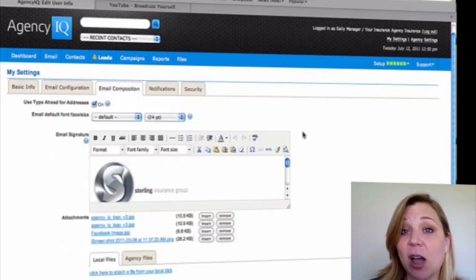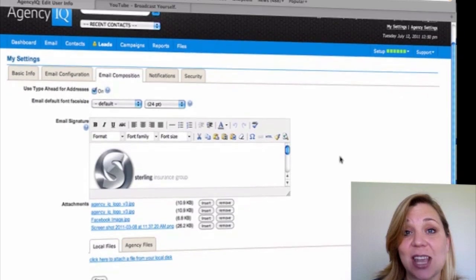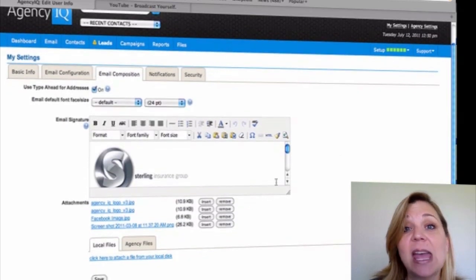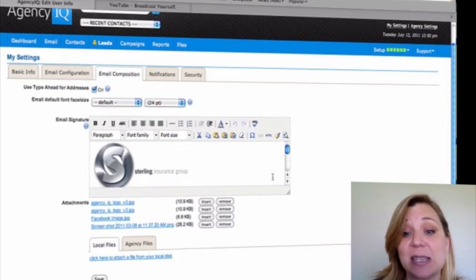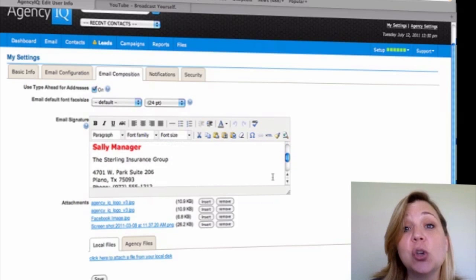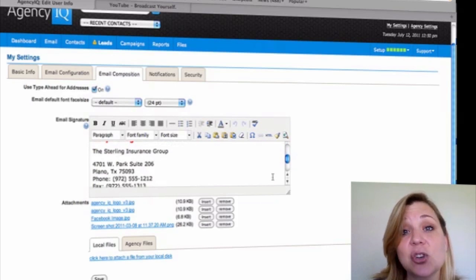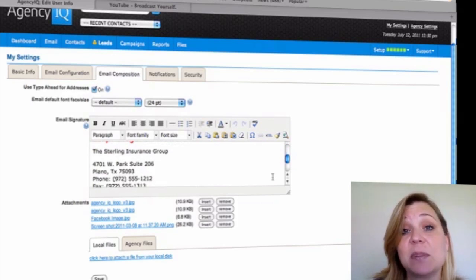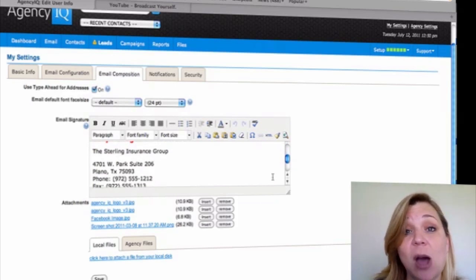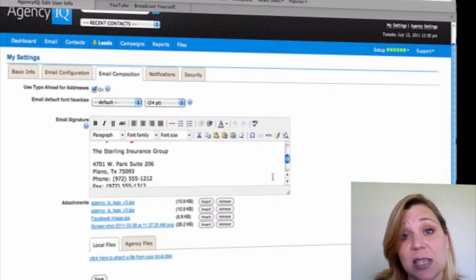Next, the Email Composition section inside the Agency IQ system allows you to be able to create your own email signature. Your email signature is vital for the ability to make sure that your emails go out with your email signature attached to it.